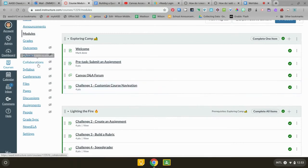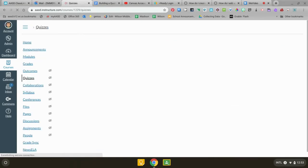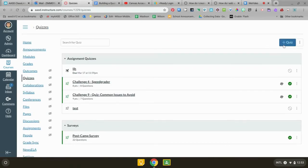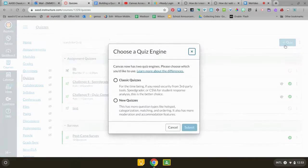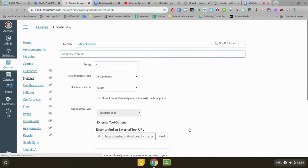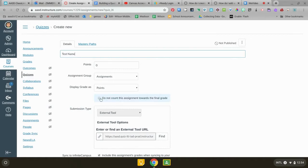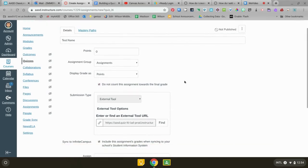So first we're gonna do quizzes and we're gonna go to the quizzes tab and you're gonna click on plus quiz. I want to make a new quiz and here you're gonna be able to give it a name. This is a practice quiz so I'm gonna click do not count towards assessment in the final grade and I can leave the points worth zero.